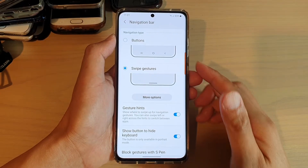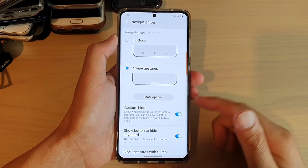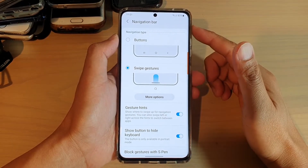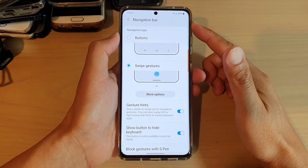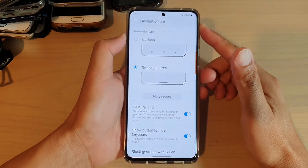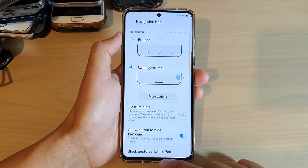Hey guys, in this video we're going to take a look at some tips on how you can use the swipe gesture navigation bar on your Samsung Galaxy S21 series.